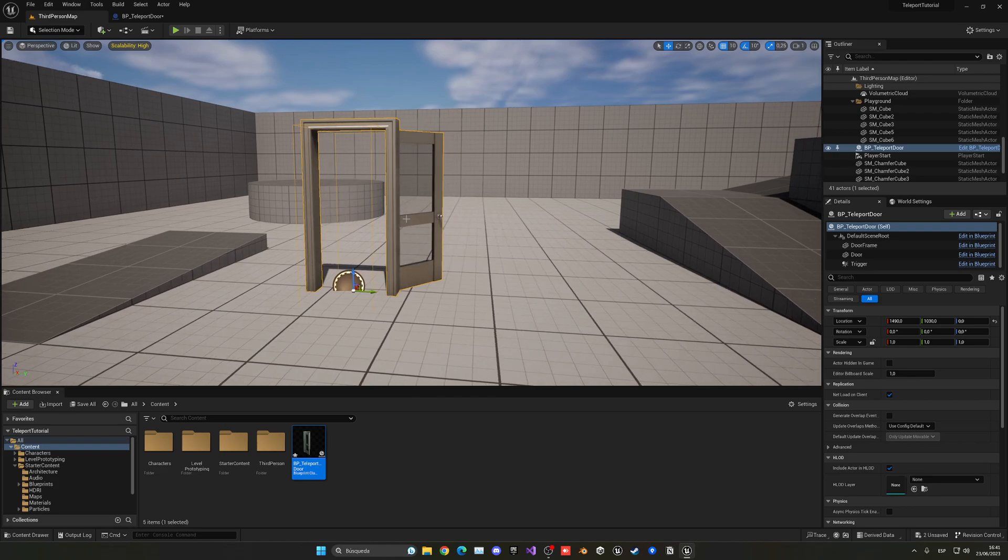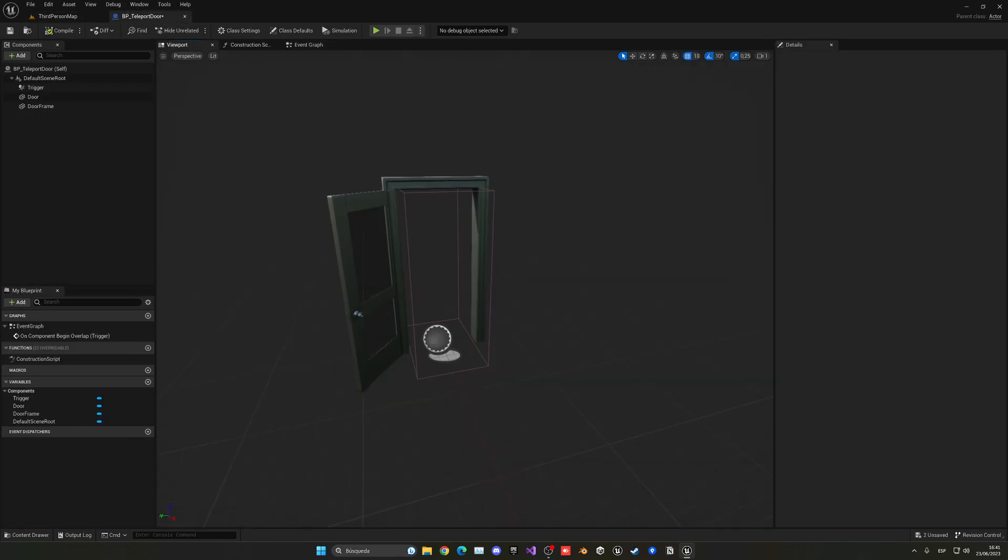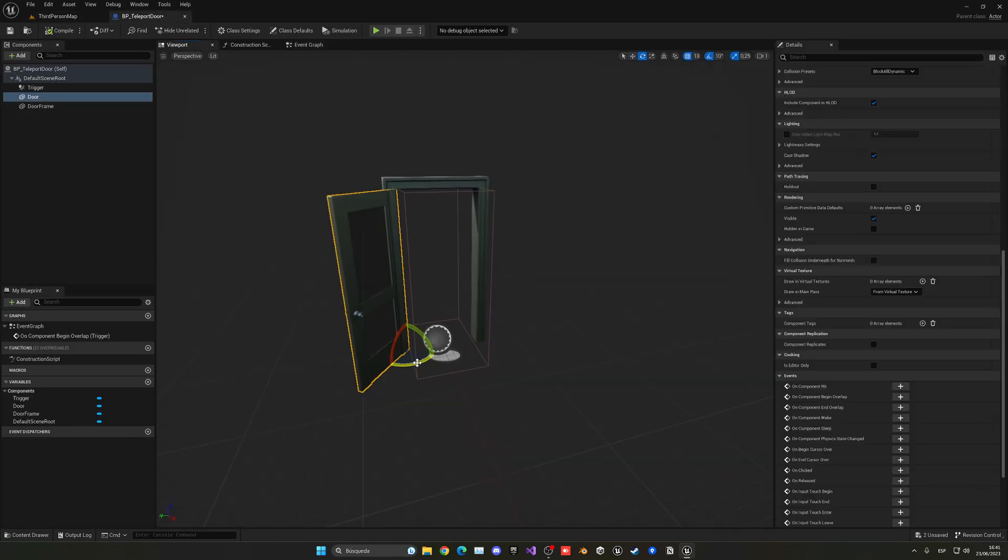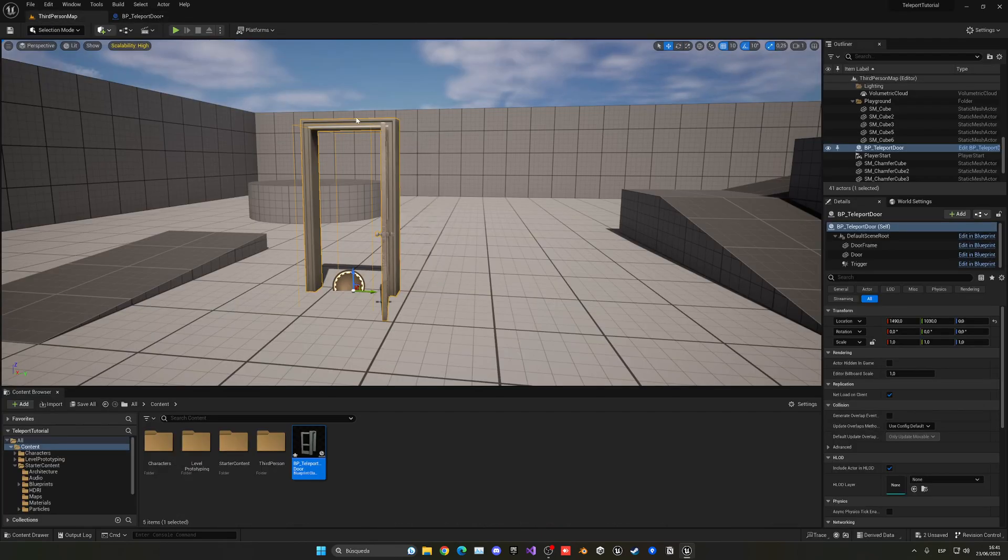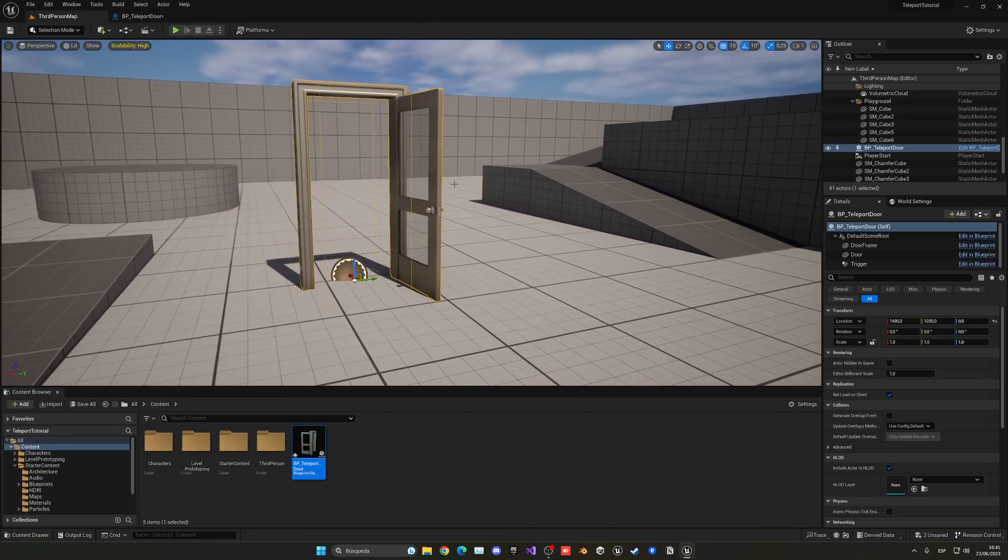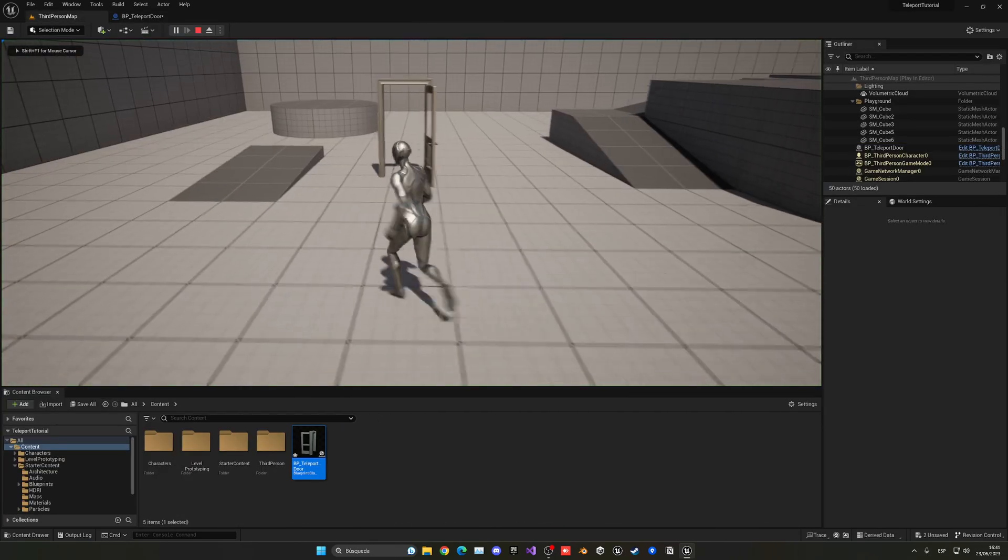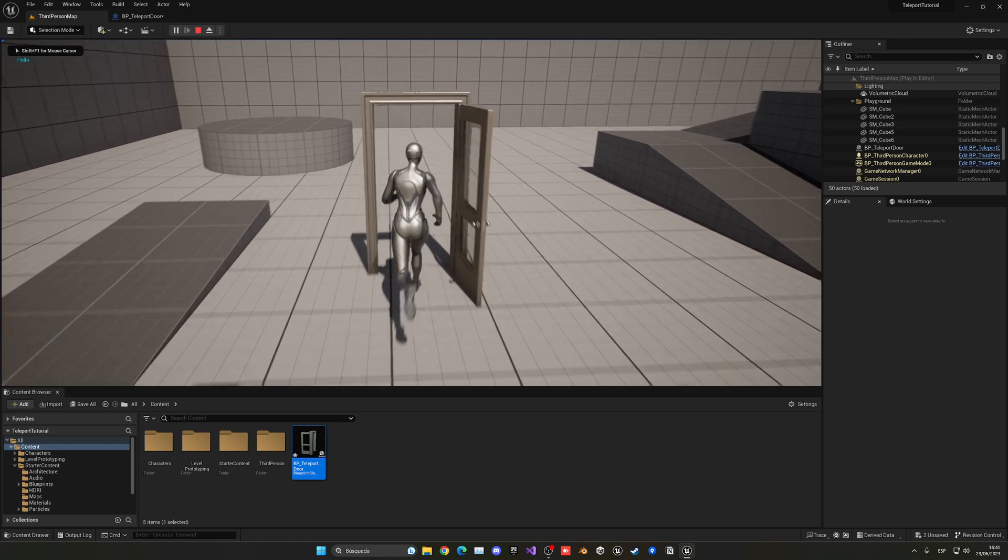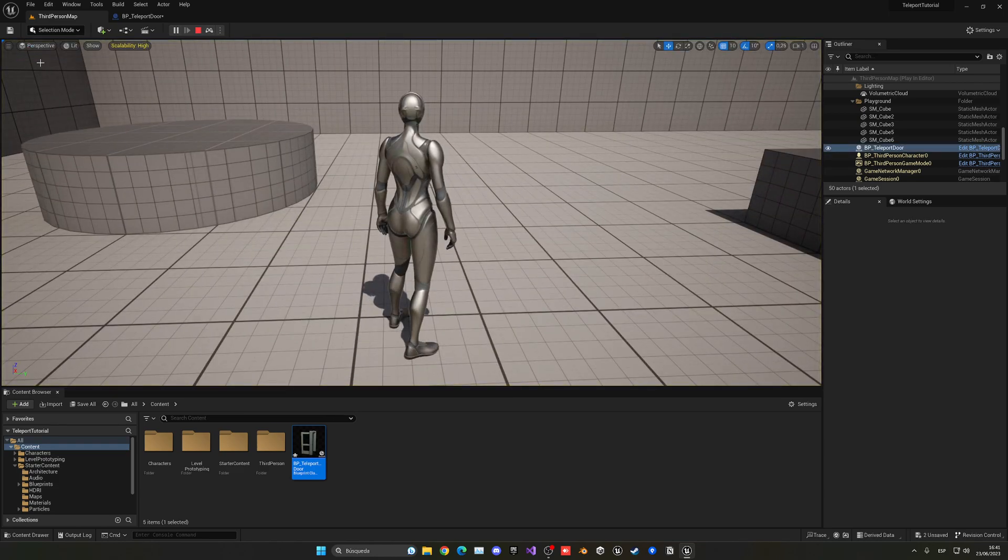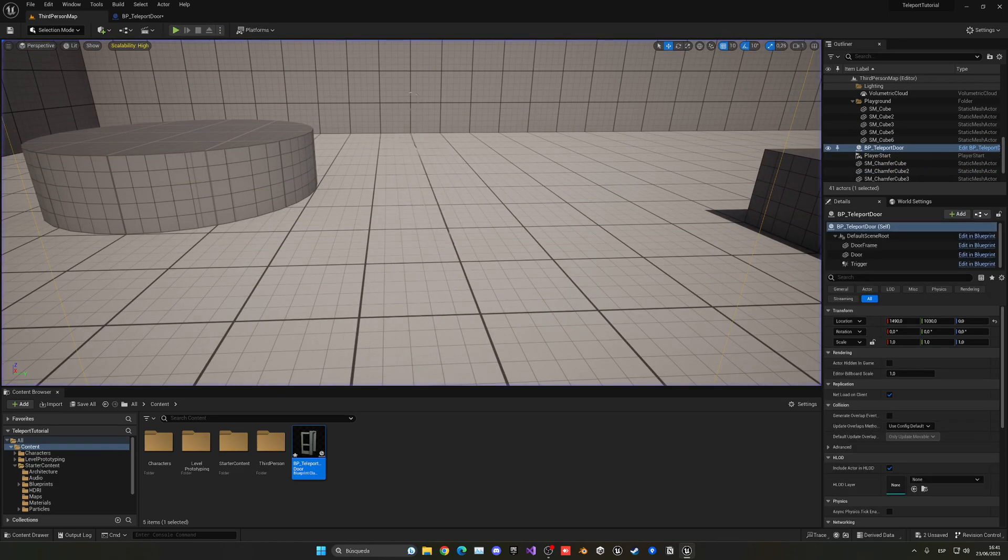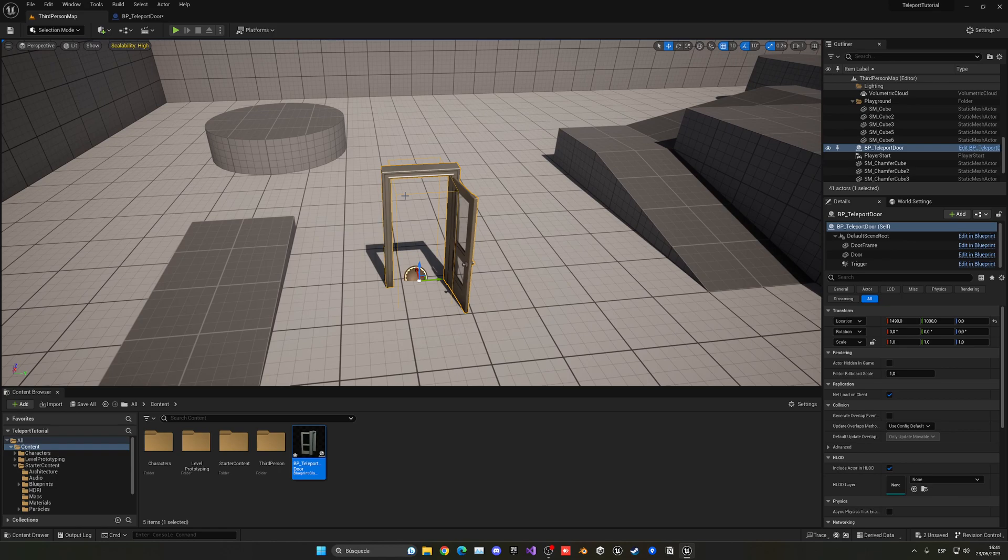Now I can just drag my door into the scene. Maybe it should be through the other side—let's do it like this. I prefer this orientation. Now I can test it. You can see when I pass through it prints hello on the screen in the top left corner. So now we can start doing things.